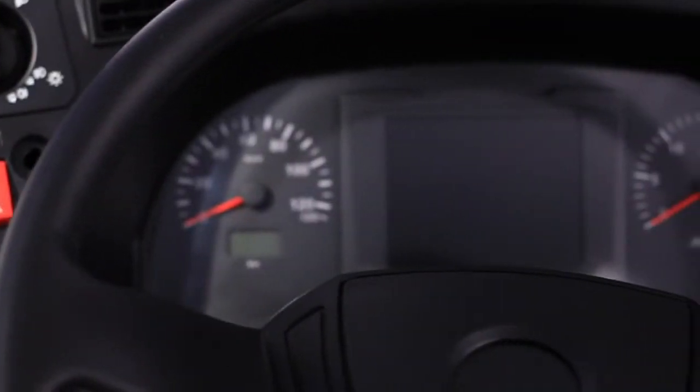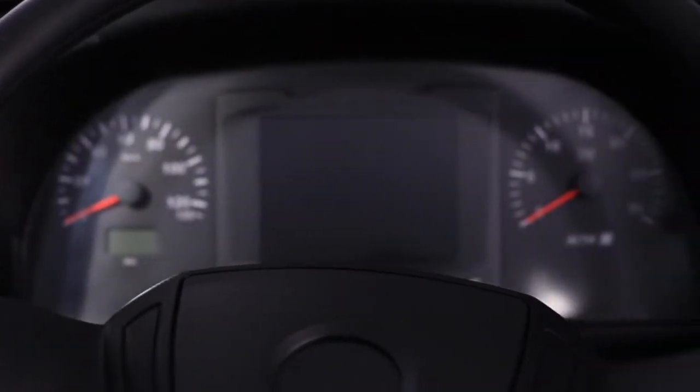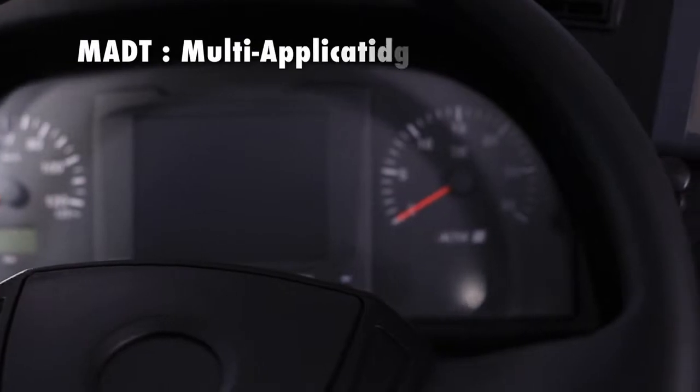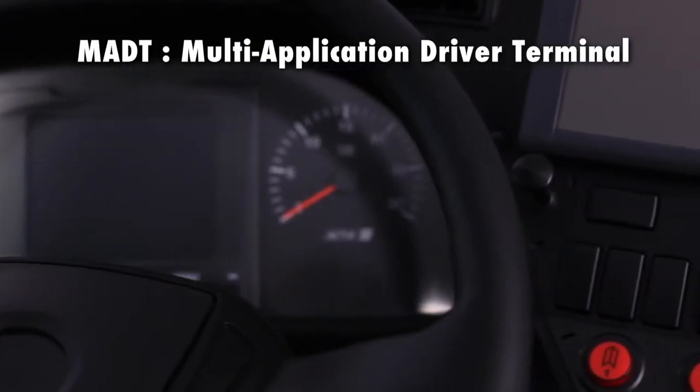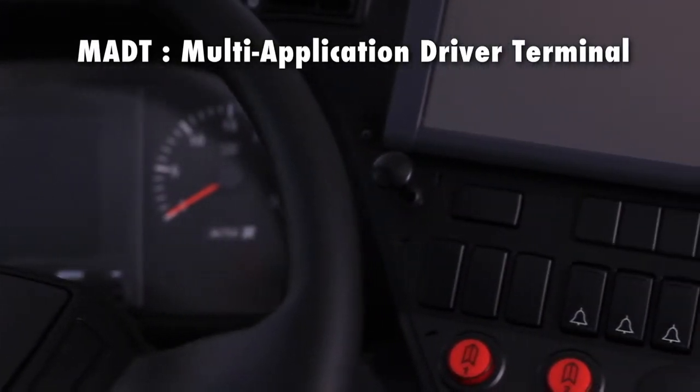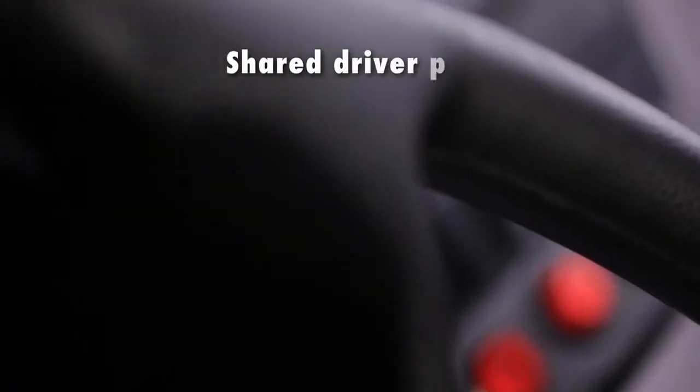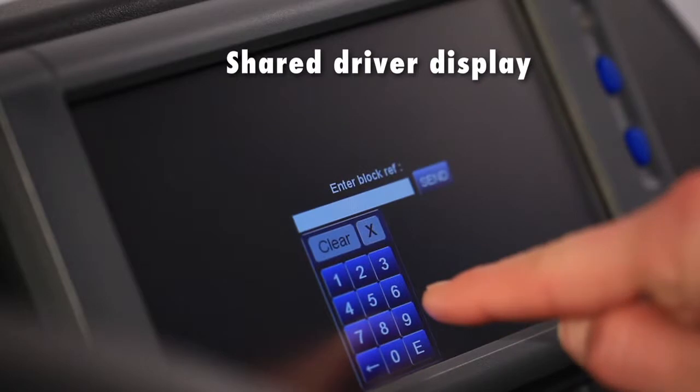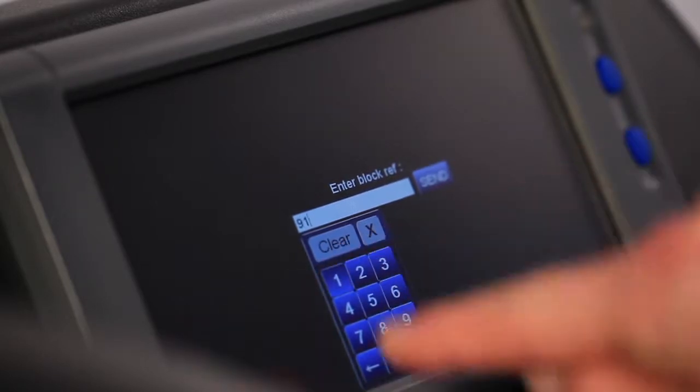The multi-application driver terminal is the common driver interface giving access to all onboard applications to the driver, like an internet browser.